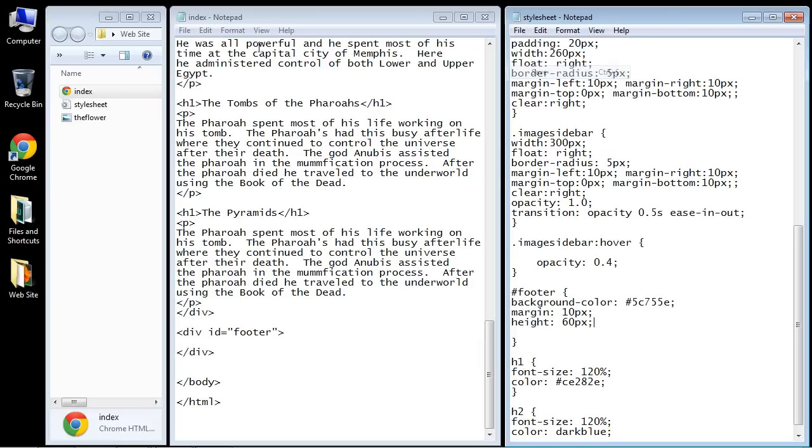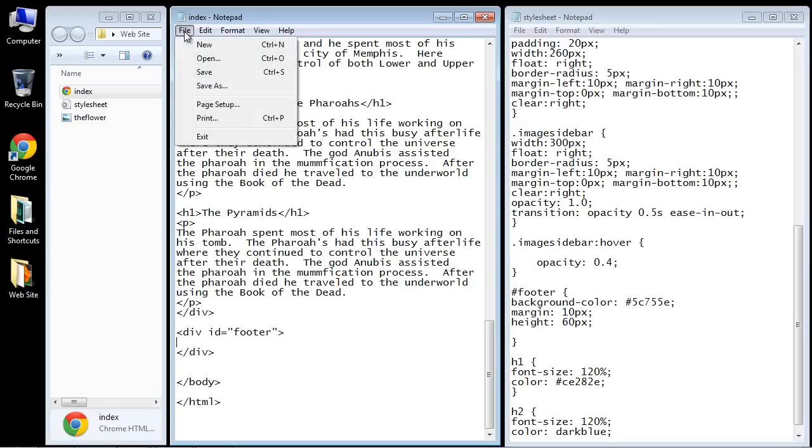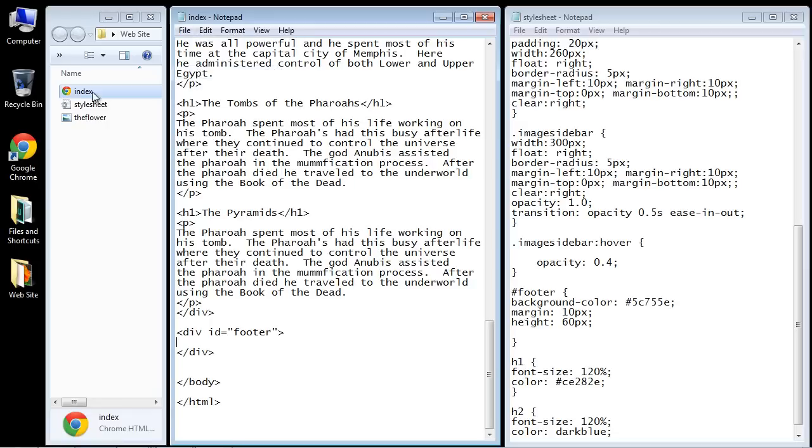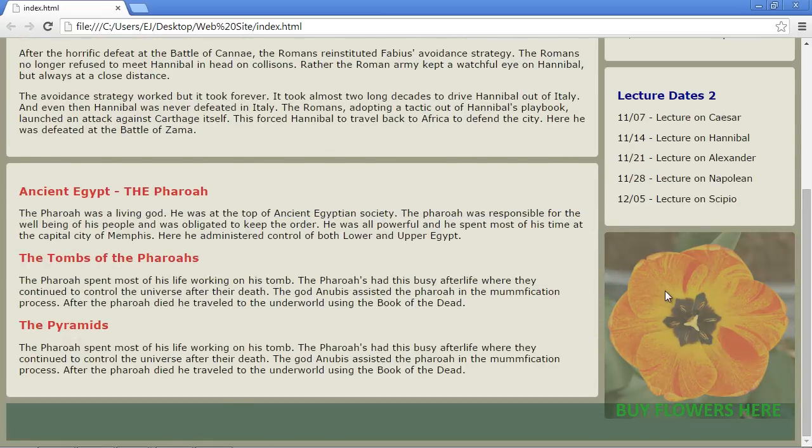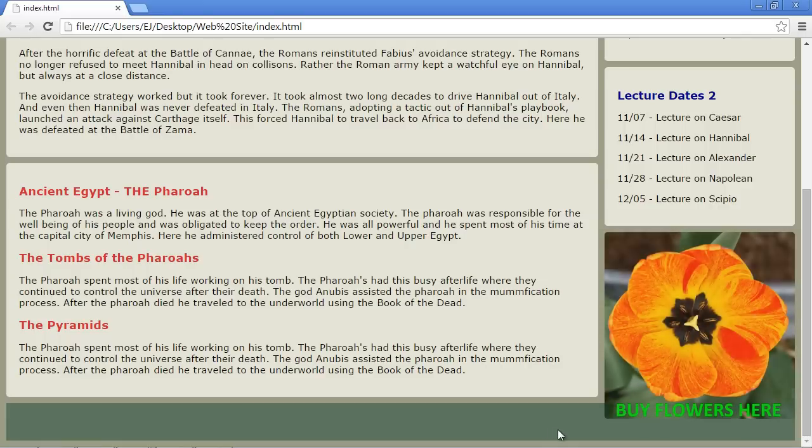We'll save this. We'll save our index.html. Let's open this up, and there you can see we've got our footer. Now you might be wondering why our sidebar is going over the top of our footer.